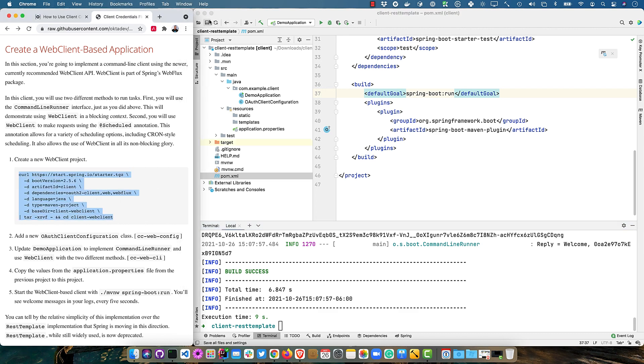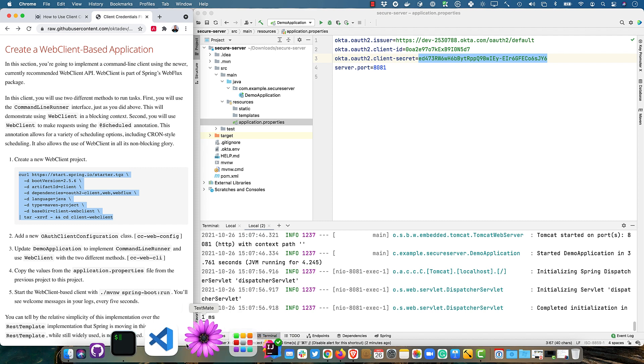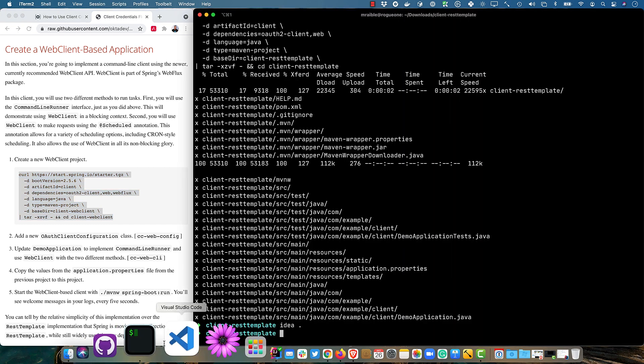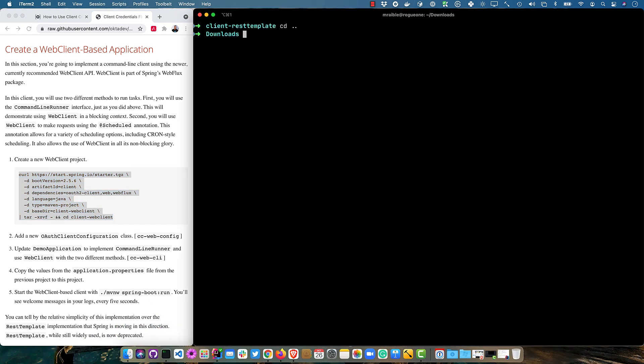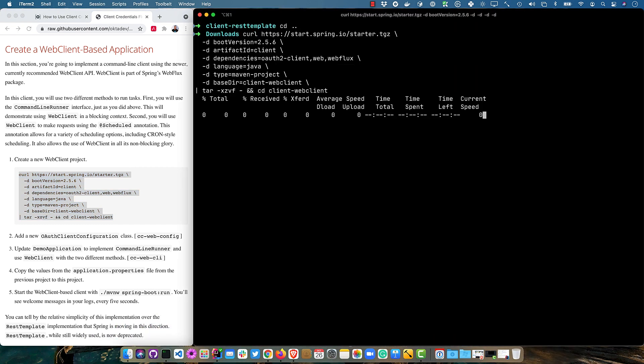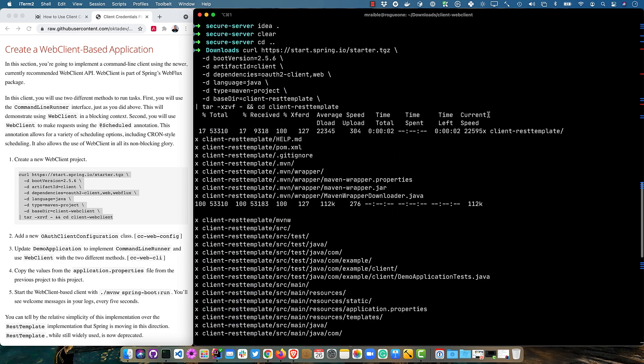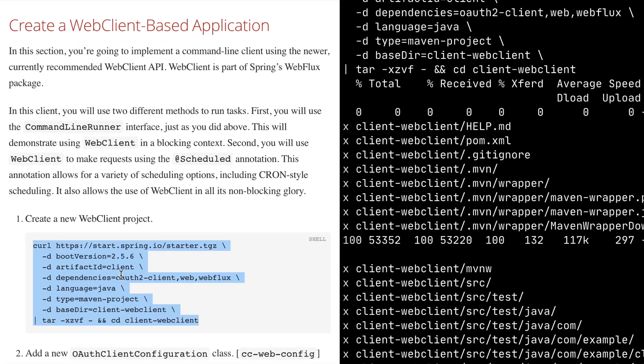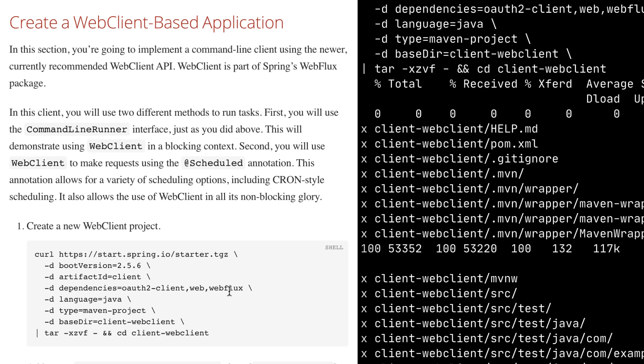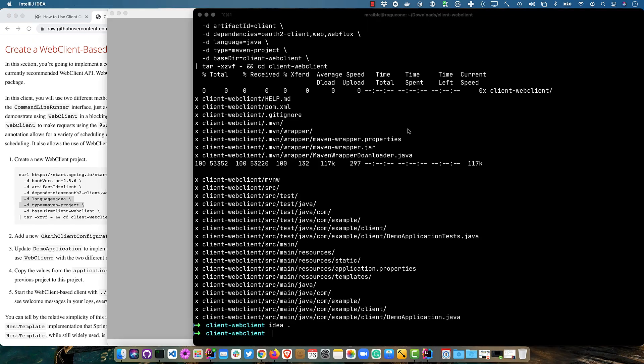So we'll create a new web client project. And again, we'll use start.spring.io. OAuth2 client, web and web flux. And you don't have to specify a language or type of Maven project. But those are the defaults. And sometimes it's good to specify defaults because if the defaults go away or they change, then things wouldn't work as expected.